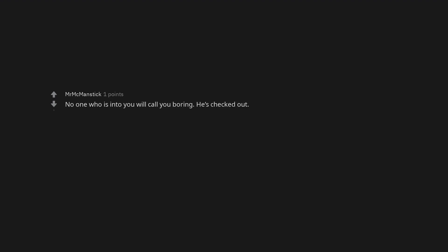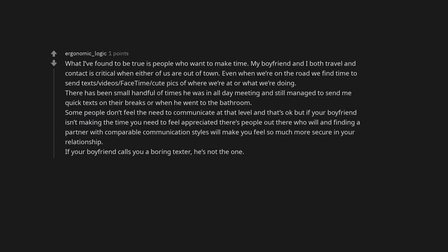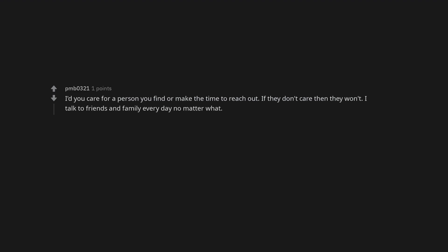No one who is into you will call you boring. He's checked out. What I've found to be true is people who want to make time. My boyfriend and I both travel and contact is critical when either of us are out of town. Even when we're on the road we find time to send texts, videos, FaceTime, cute pics of where we're at or what we're doing. There has been small handful of times he was in all day meetings and still managed to send me quick texts on their breaks or when he went to the bathroom. Some people don't feel the need to communicate at that level and that's okay, but if your boyfriend isn't making the time you need to feel appreciated, there's people out there who will and finding a partner with comparable communication styles will make you feel so much more secure in your relationship. If your boyfriend calls you a boring texter, he's not the one. If you care for a person you find or make the time to reach out. If they don't care then they won't.